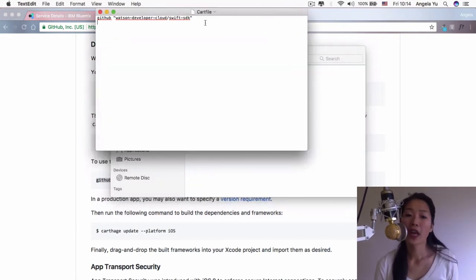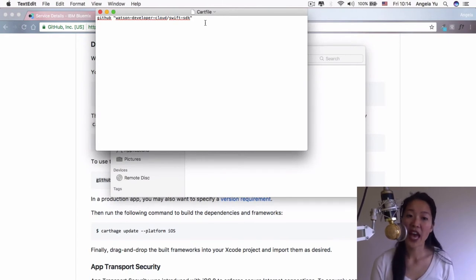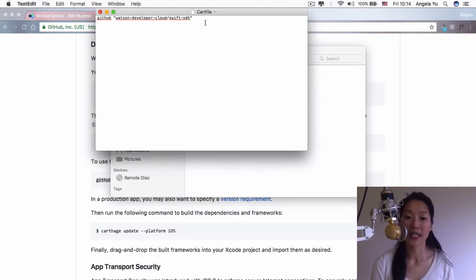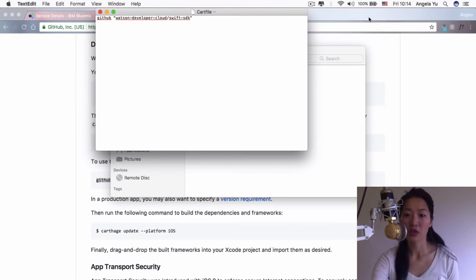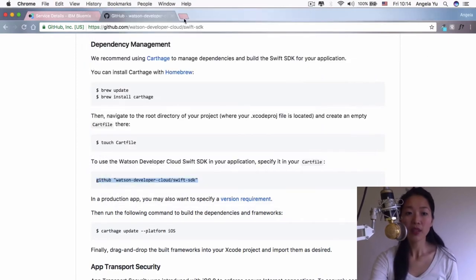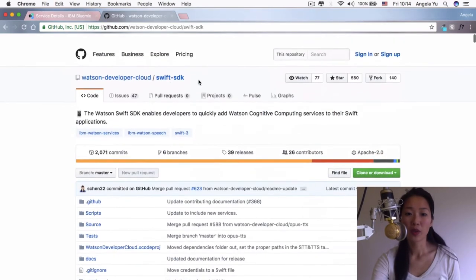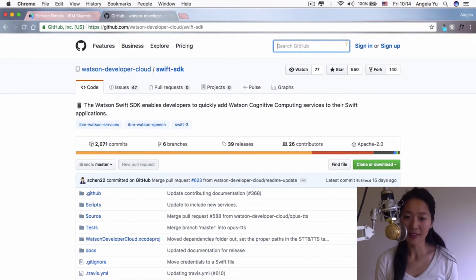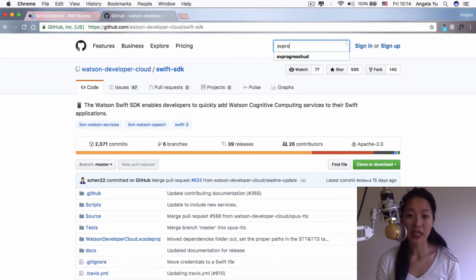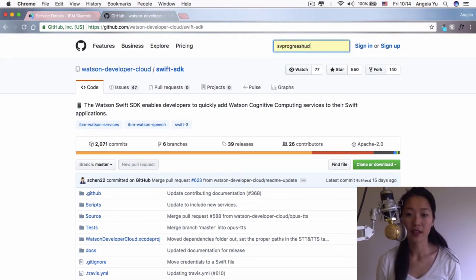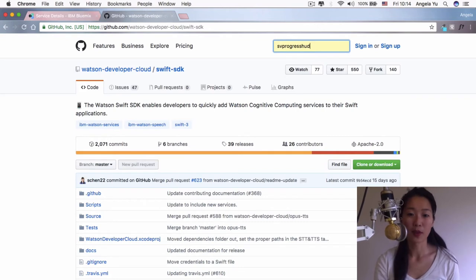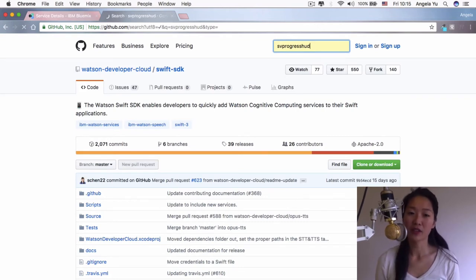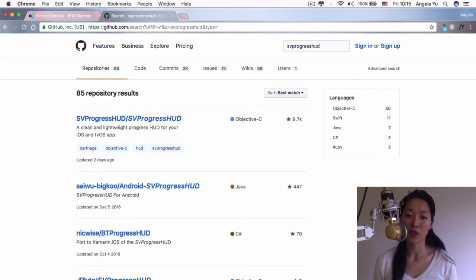While we've got that cart file open, I'm going to add some other dependencies that we're going to be needing during this tutorial. The ones that we're going to be using is one called SV progress HUD.